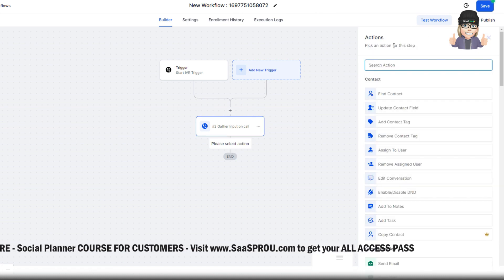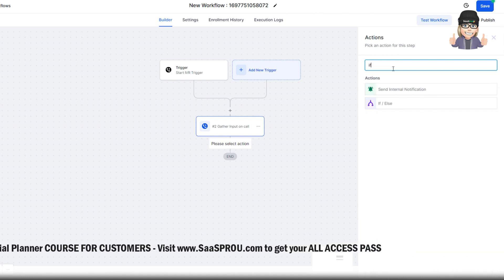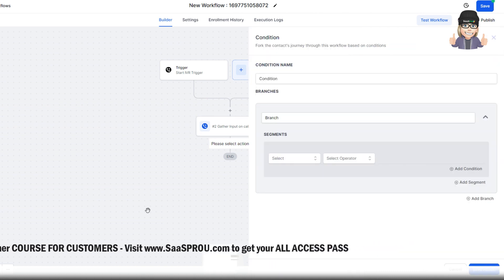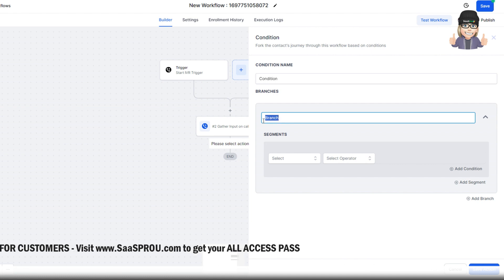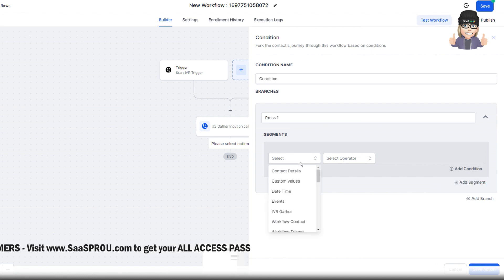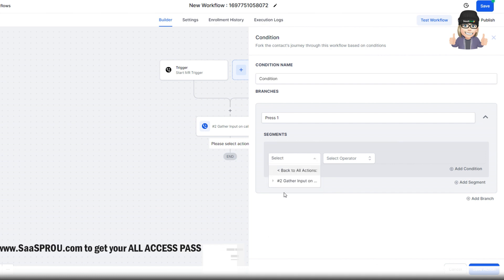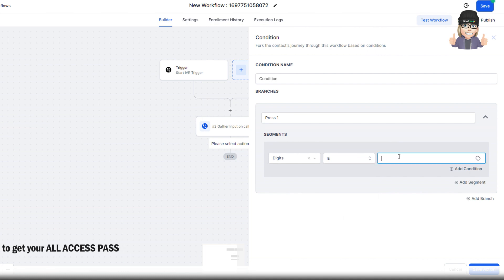We've got 1, 2, and 3. So we're going to set up the if-else. When we set up the if-else, we need to create our three branches. This would be press 1. When we start with press 1, we'll hit IVR gather. We're going to hit press input digits. We're going to select is 1.